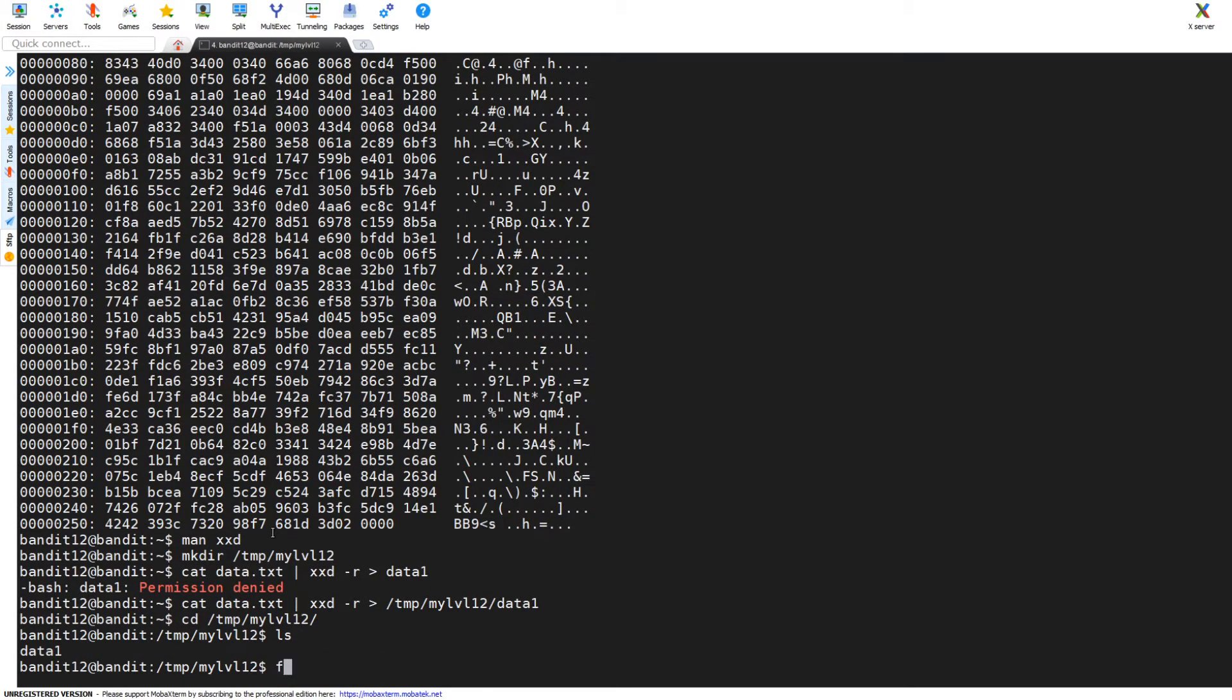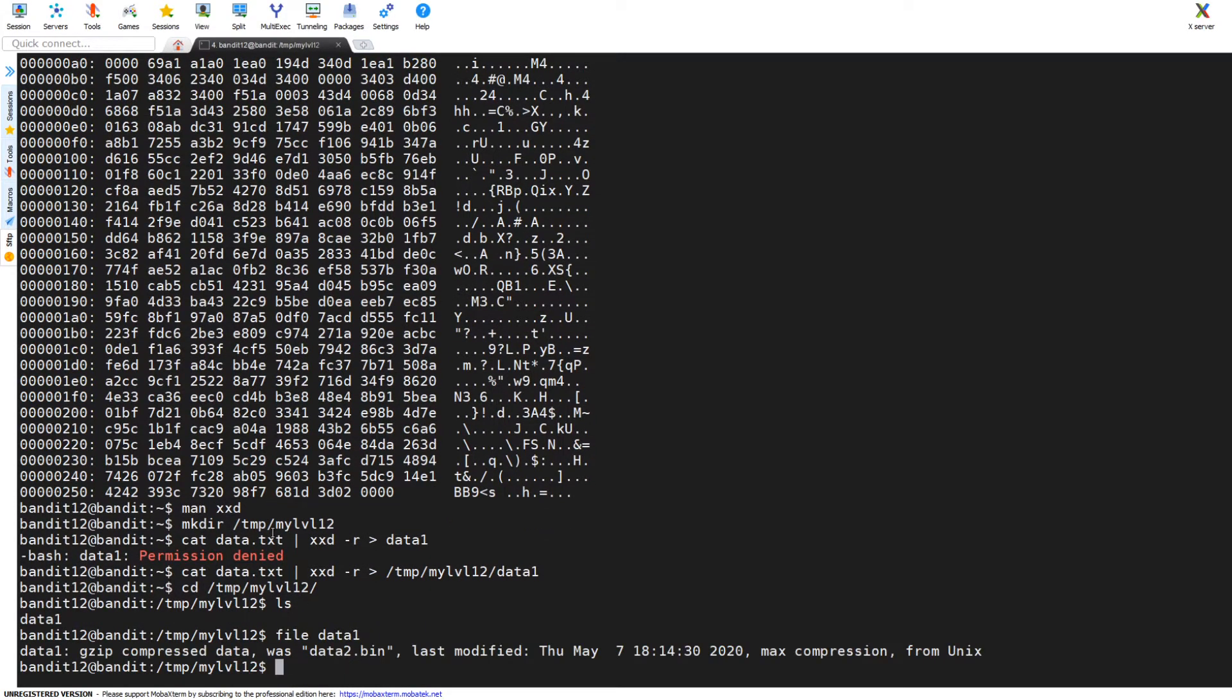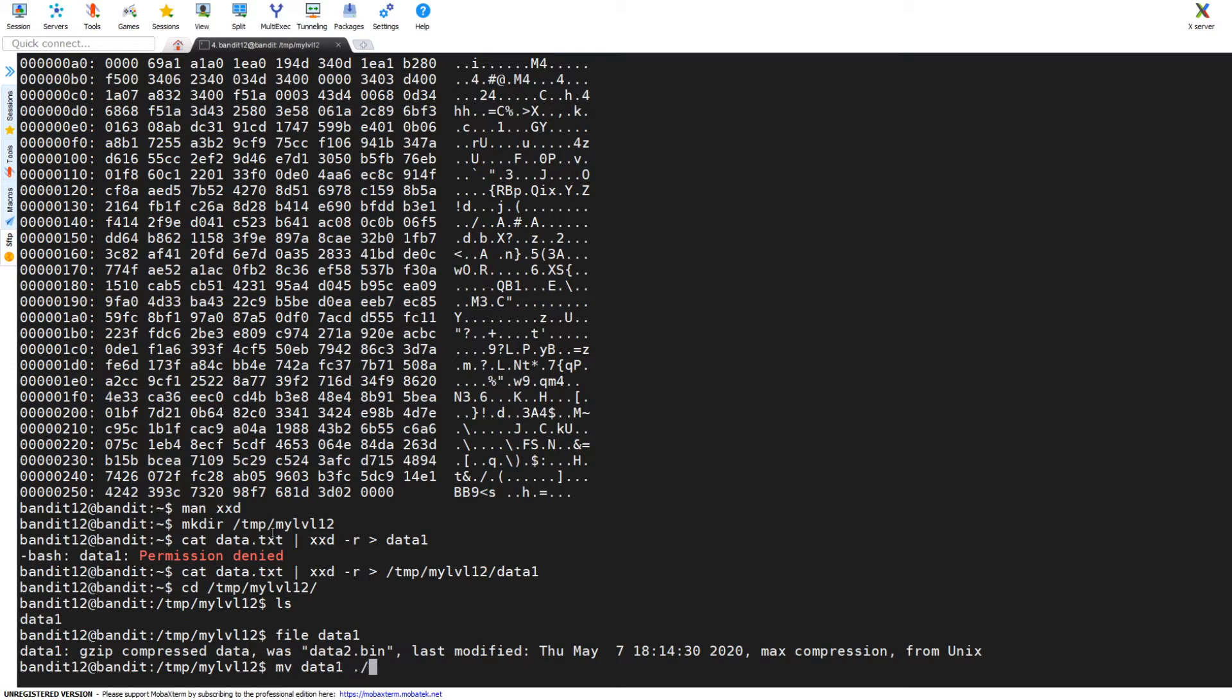Here I list it out, I see I have data1. First thing I'm going to issue the file command because remember, file tells us the file type we're working with. I issue file, it says it's a gzip, so now at this point I'm going to move data1 into data2.